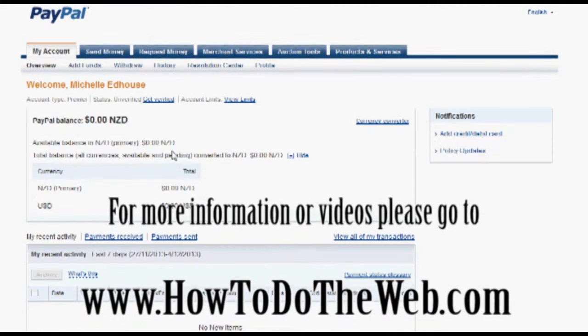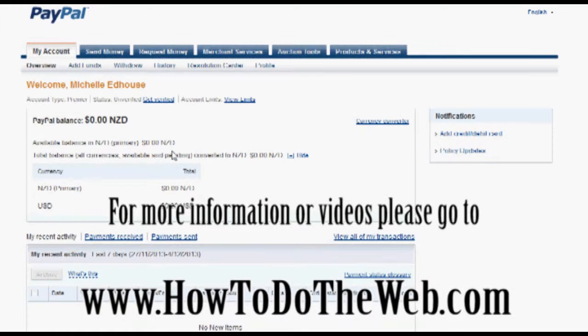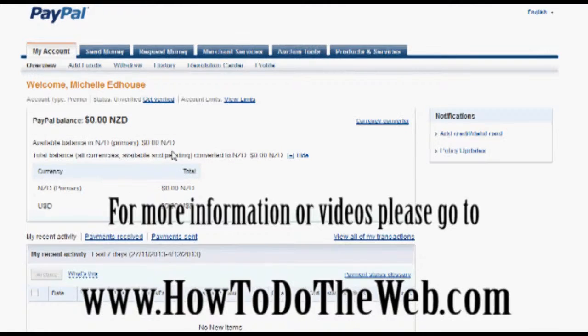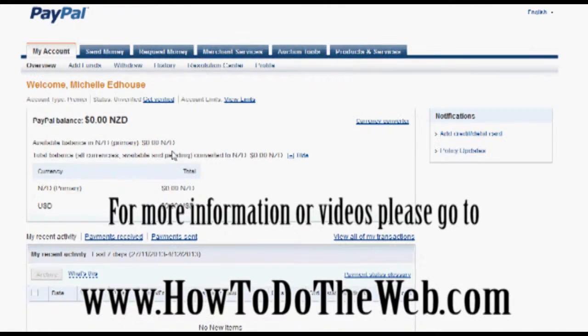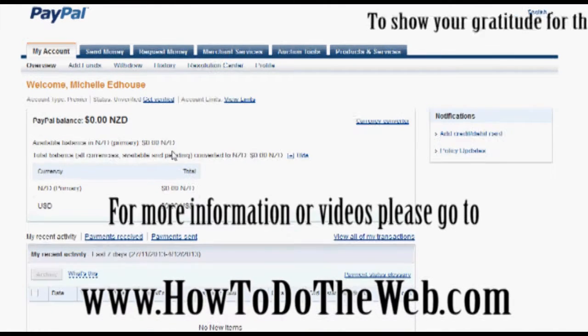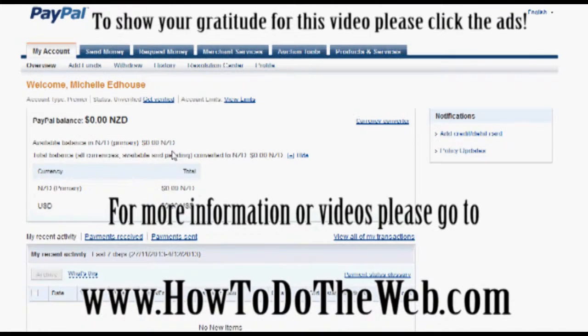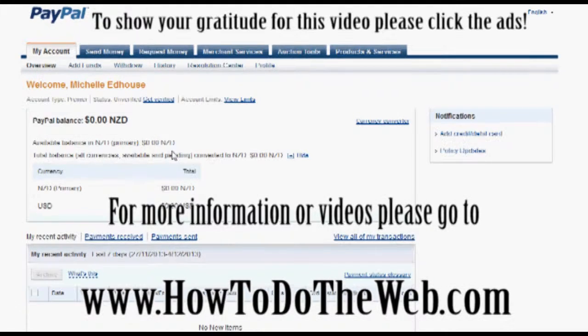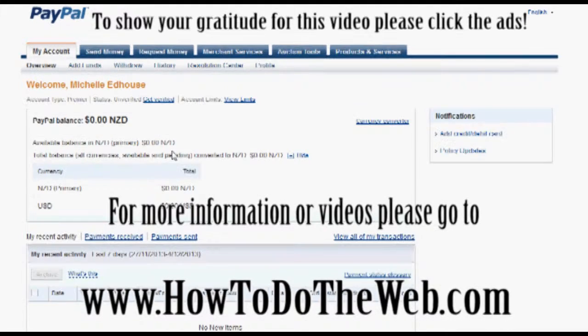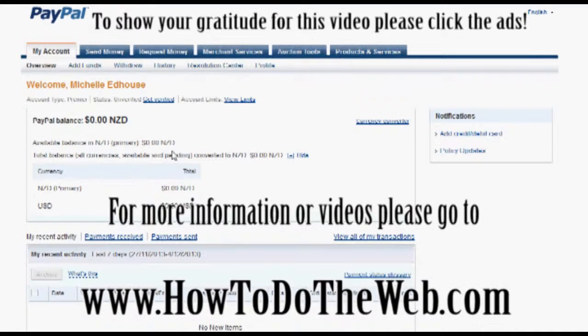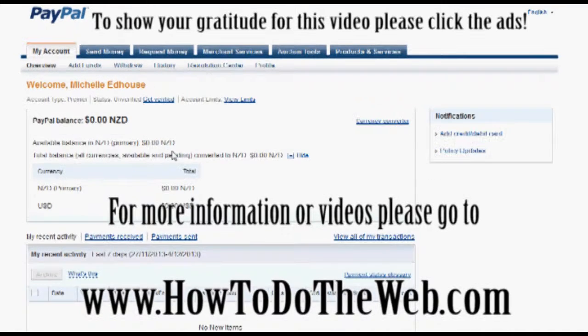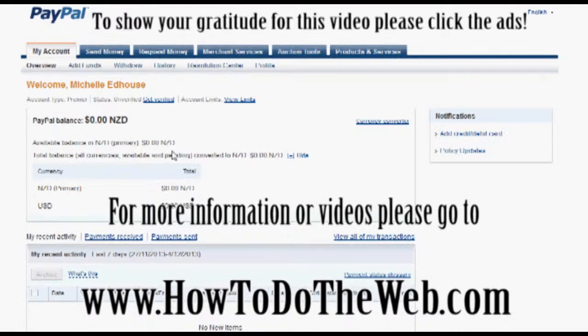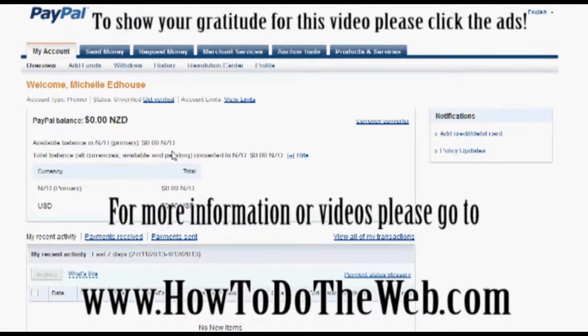And once again, if you are grateful for these videos, please click on the ads or go to my website www.howtodotheweb.com and there will be a PayPal donate button which will allow you to donate however much you choose. Thank you so much. And I look forward to having you join me on future episodes.